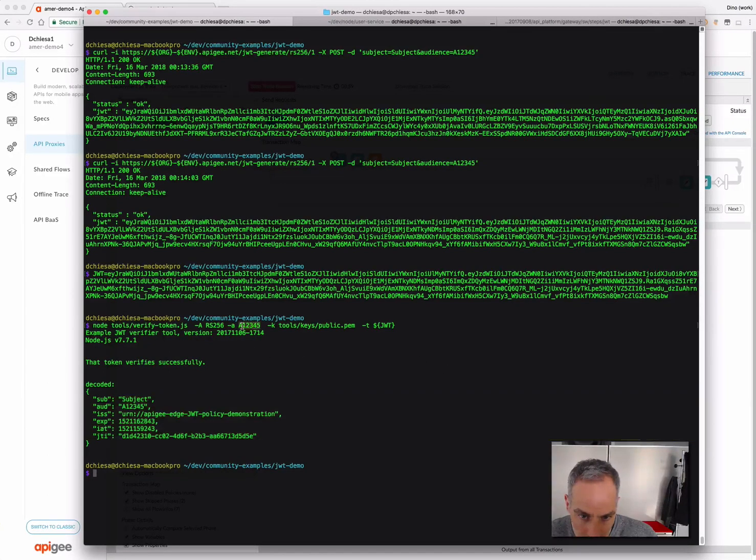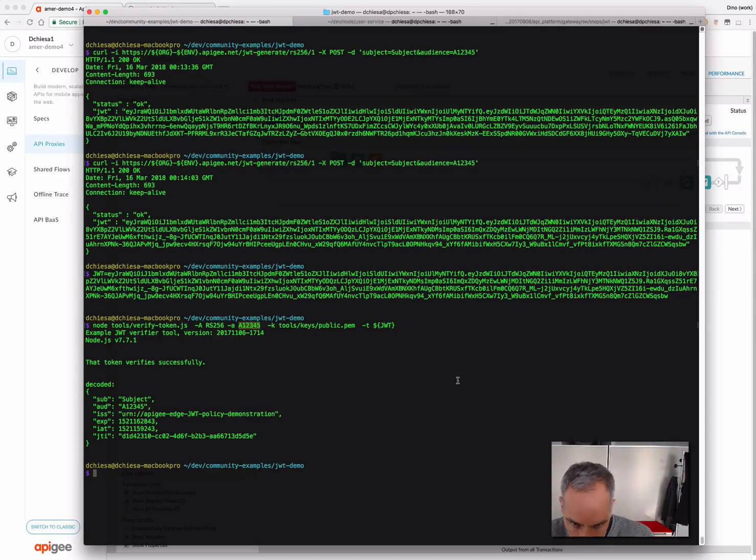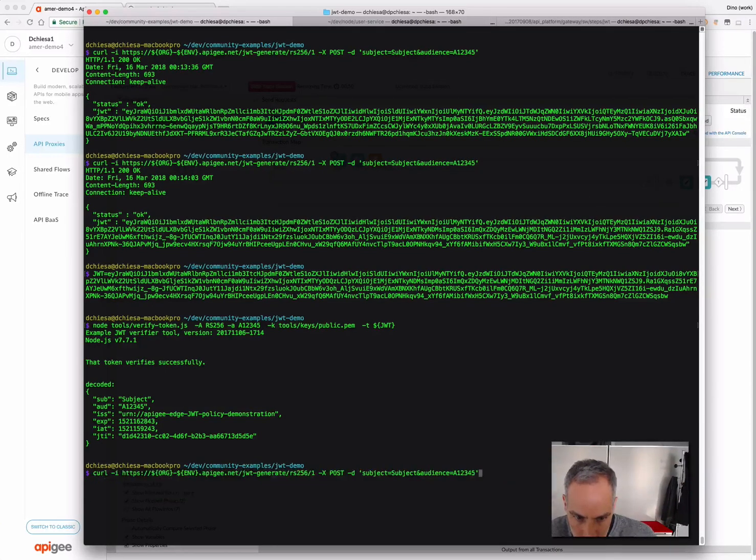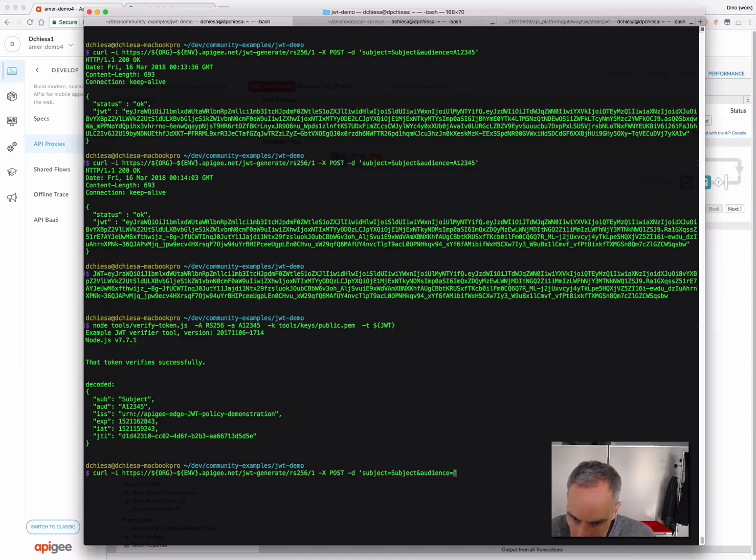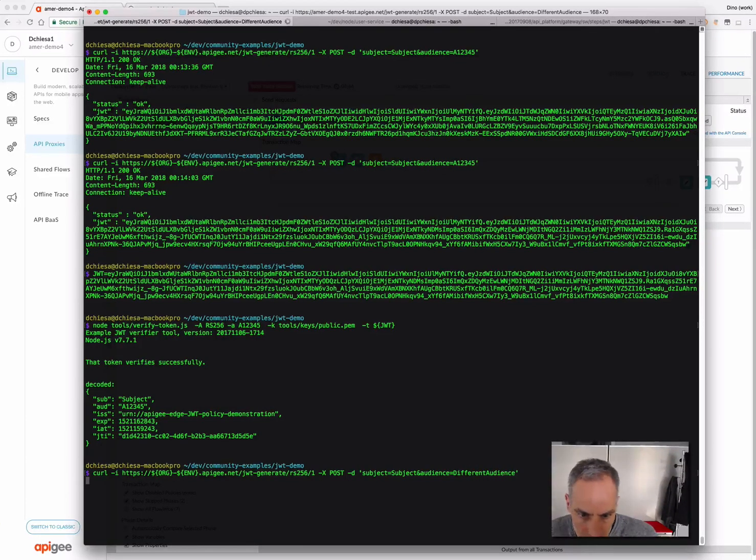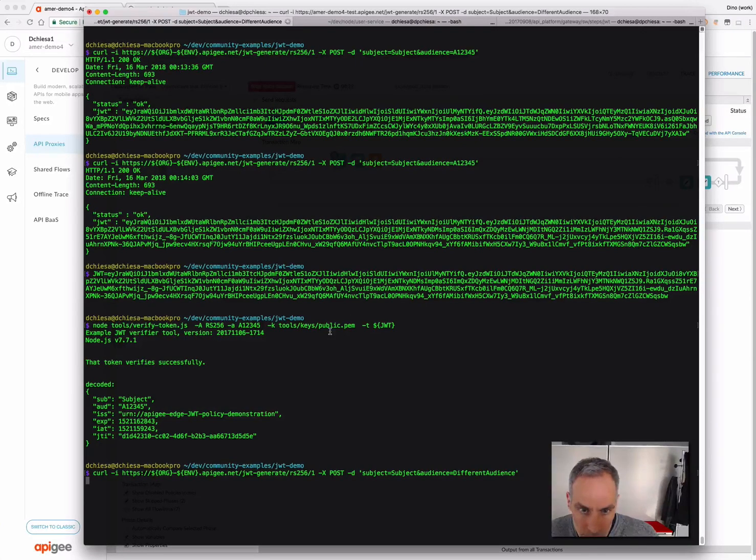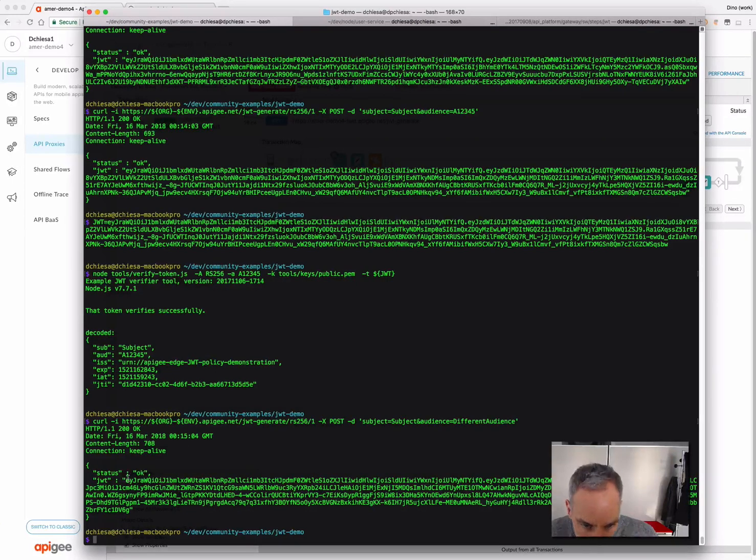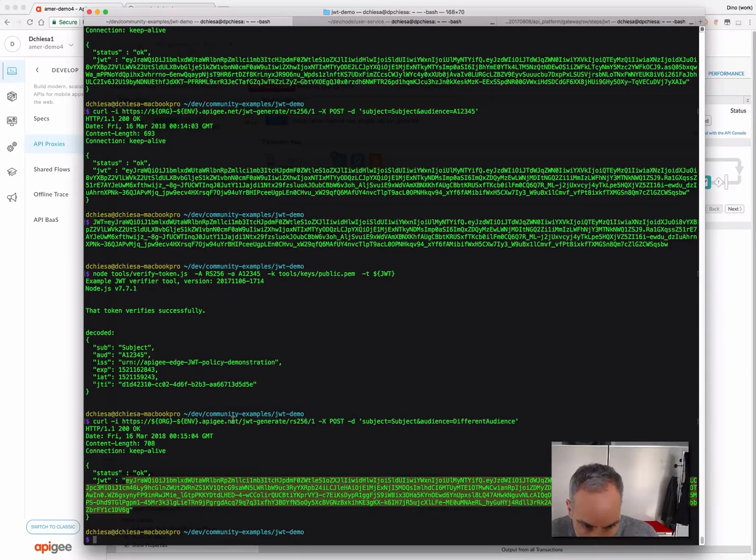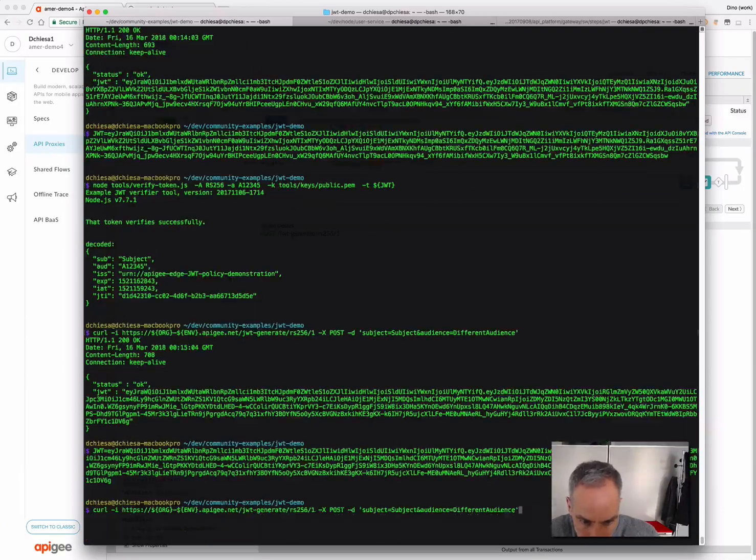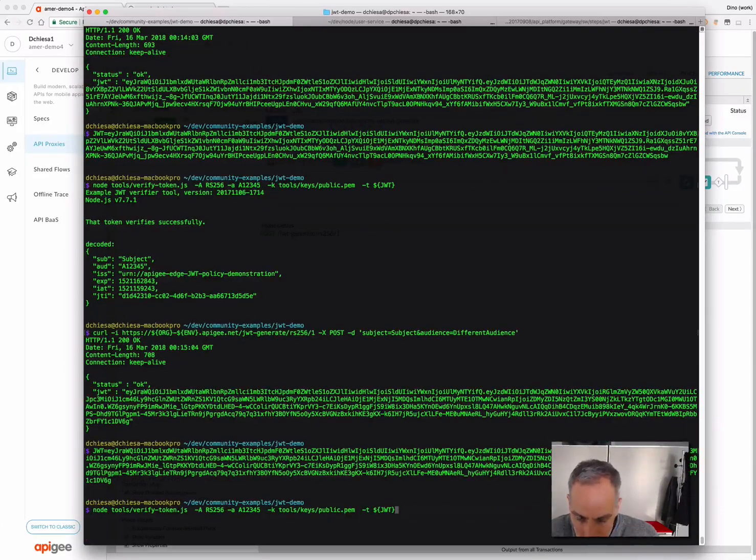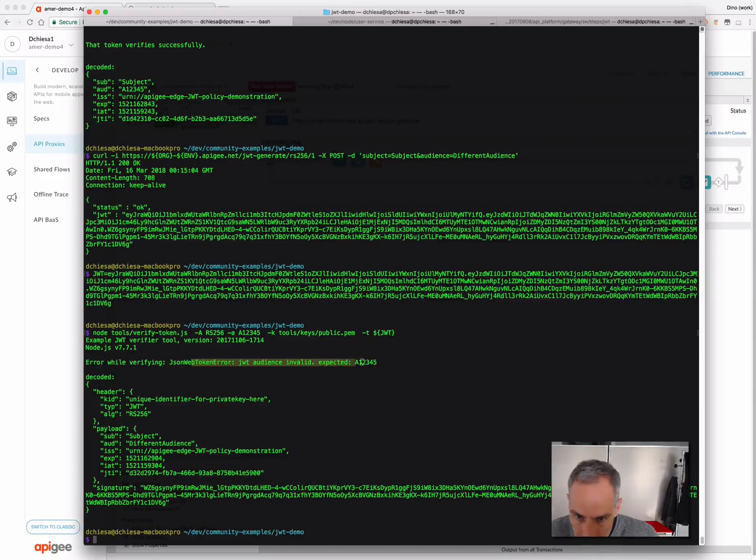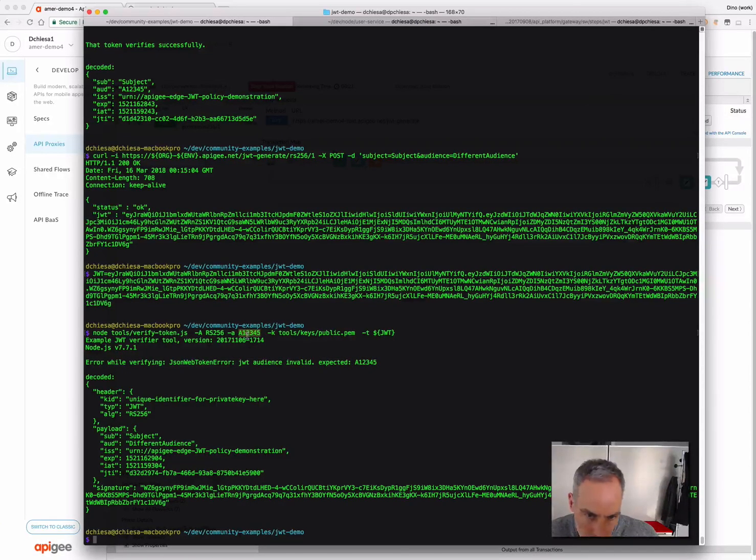So, I've stipulated here that I want to verify that the audience is A12345, which is the audience that I specified in my request to Apigee Edge. So, let's change that around a little bit. Let's change the audience to a different audience, and we'll get a different JWT back. Let me grab that. And now, if I run the verification again, it'll say, nope, that audience is invalid.